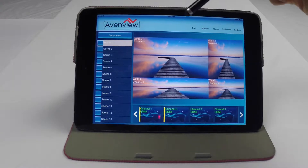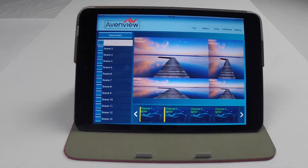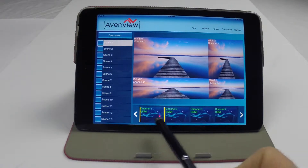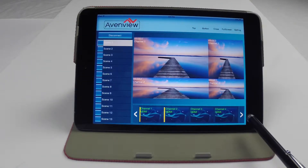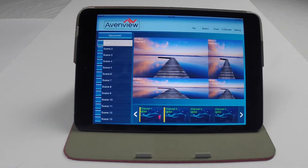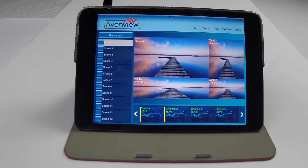When you open the app you'll see the menus across the top, sources across the bottom, and our presets down the left hand side.